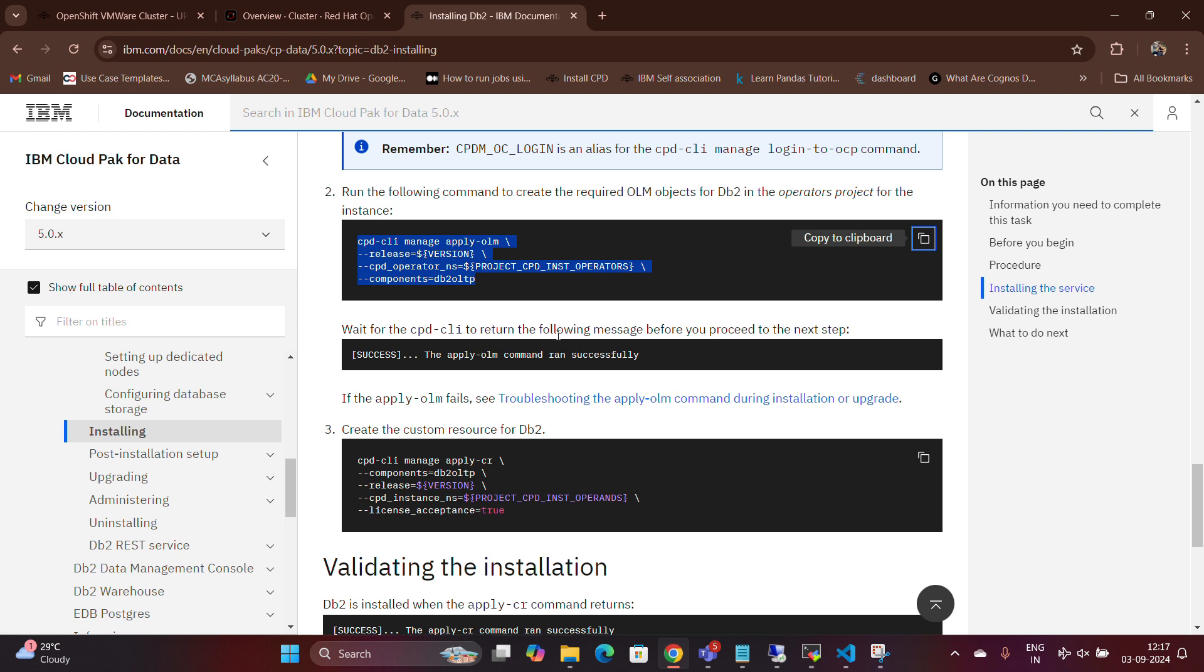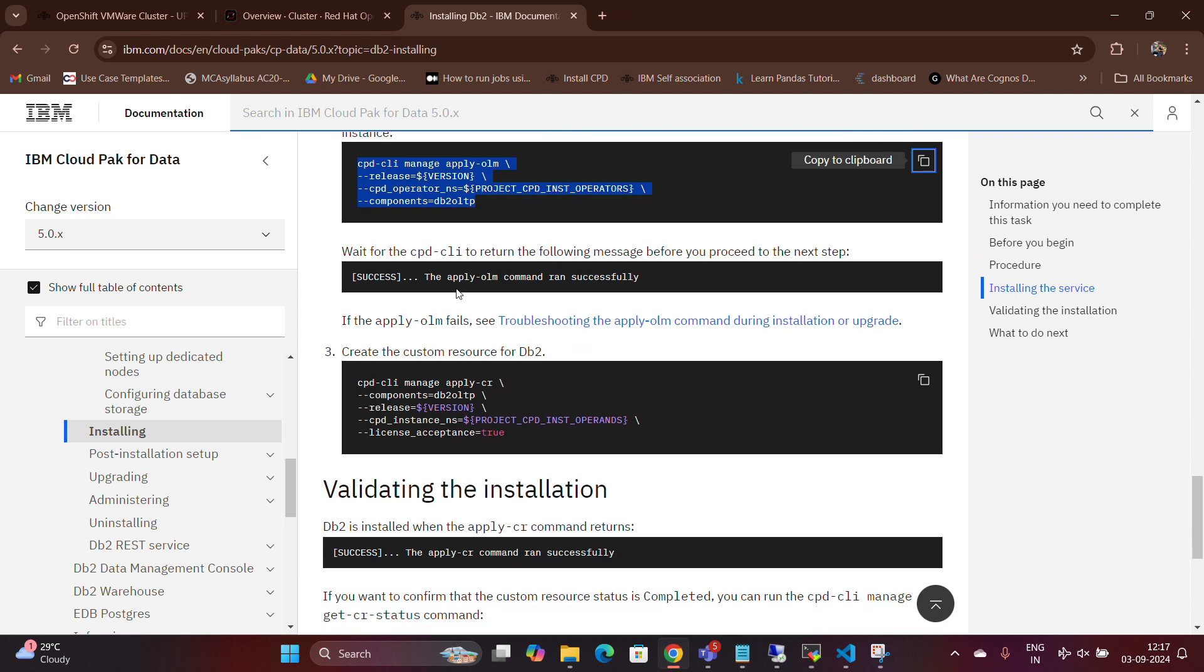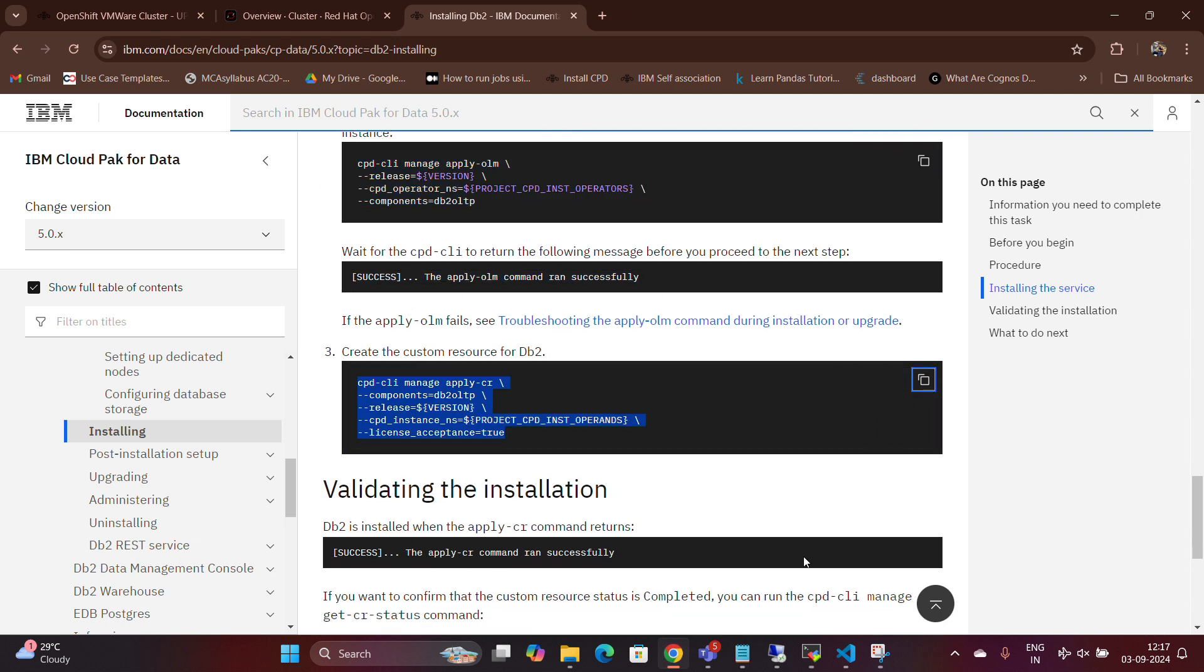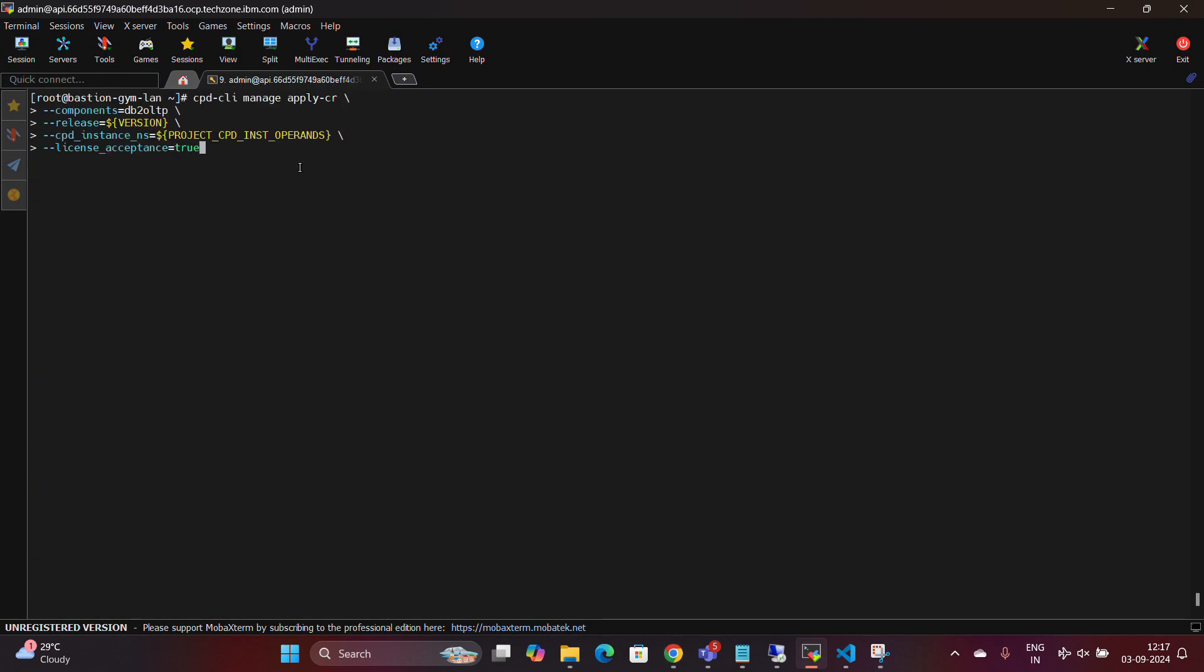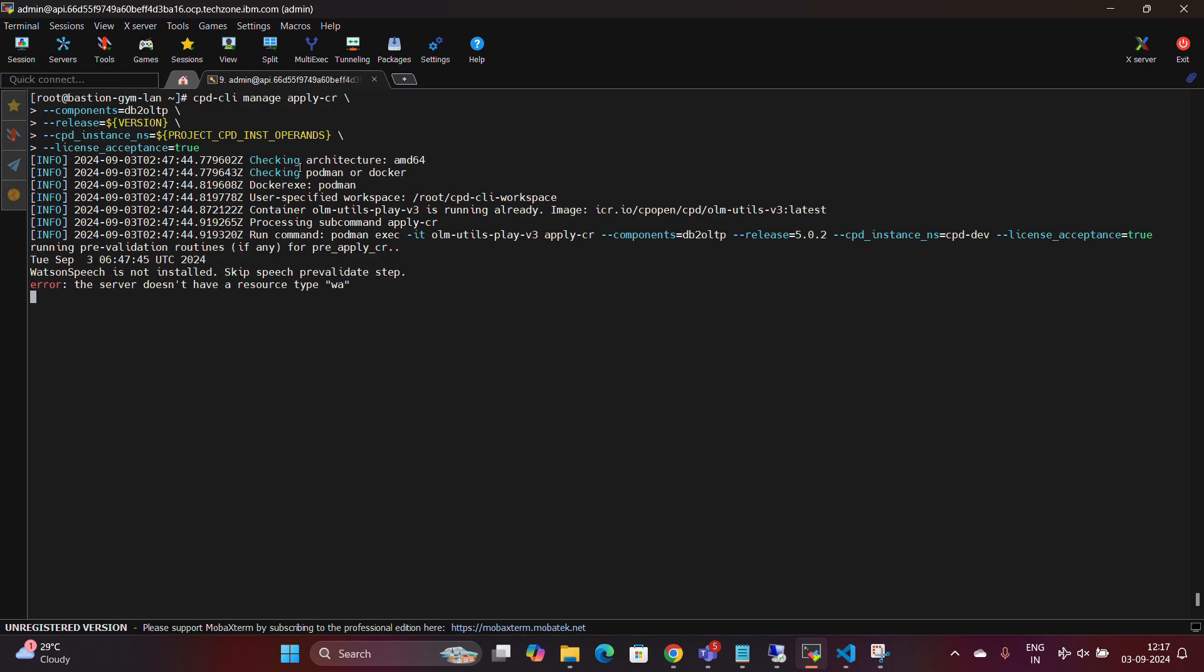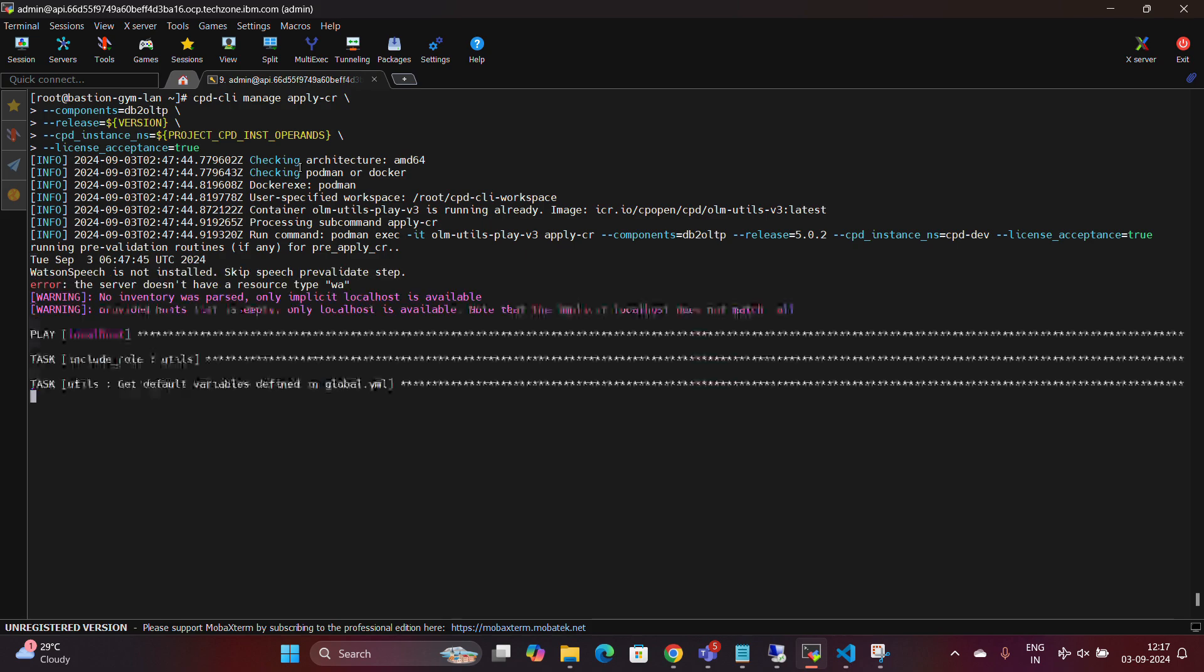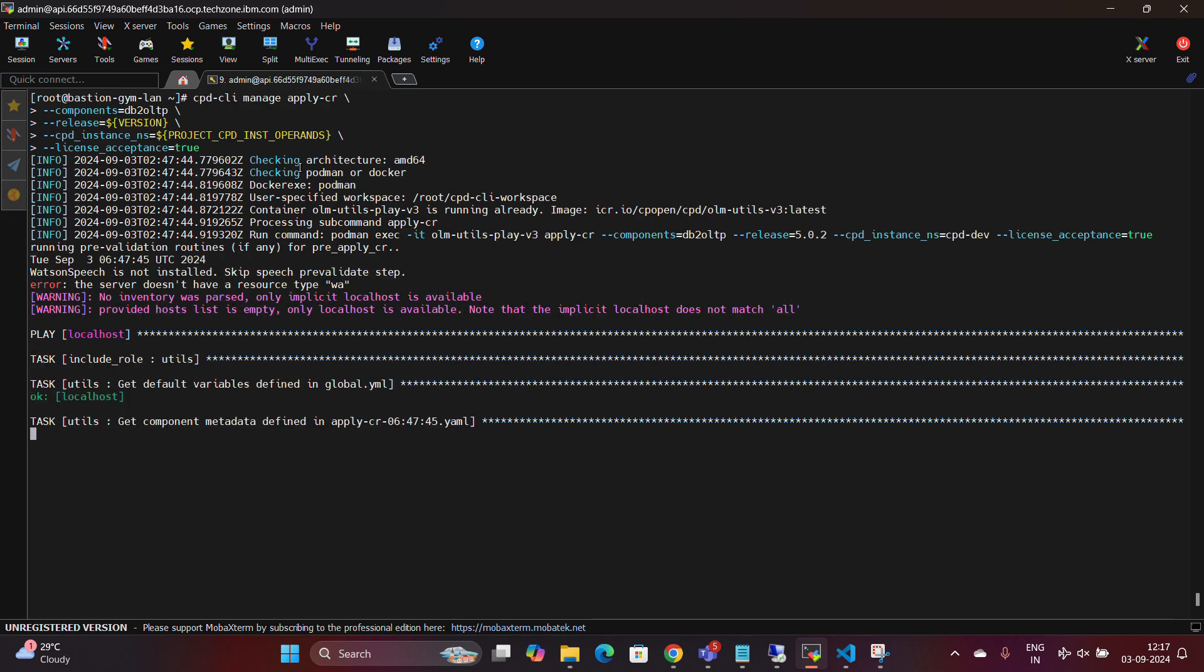Next, we need to create a custom resource for DB2. To do this, you'll need to execute the Apply CR command on the Bastion machine. This command, detailed in the documentation, is essential for setting up the custom resource. Make sure to follow the instructions provided.